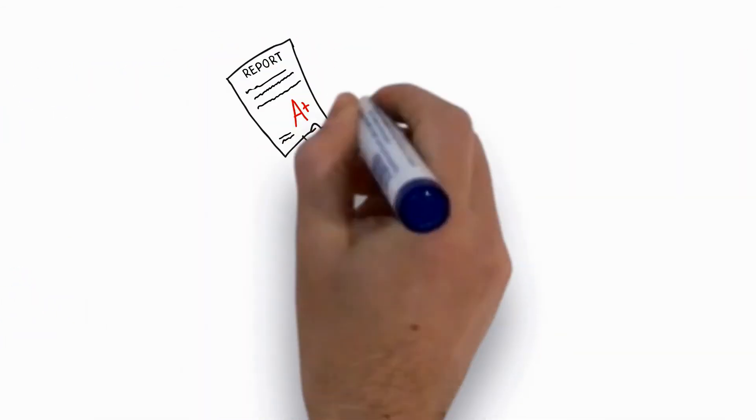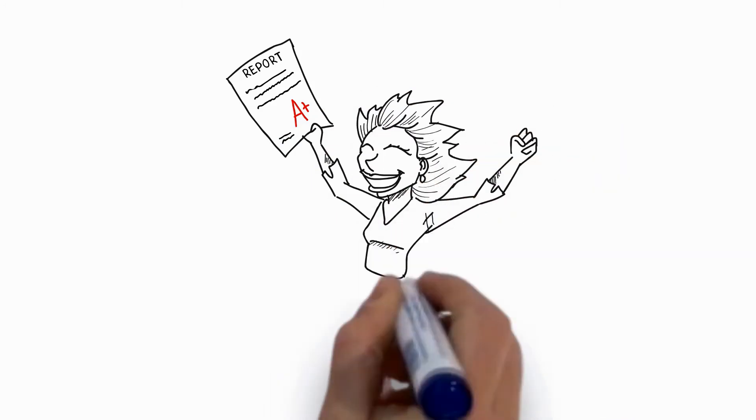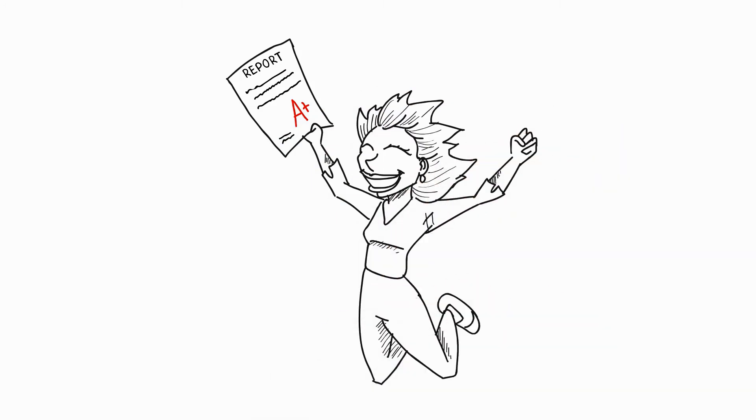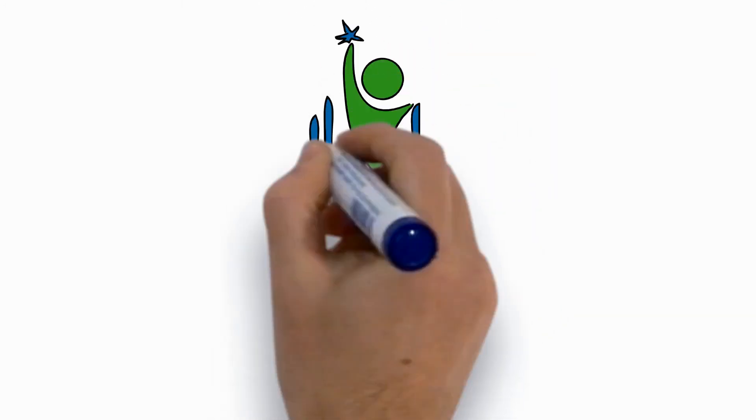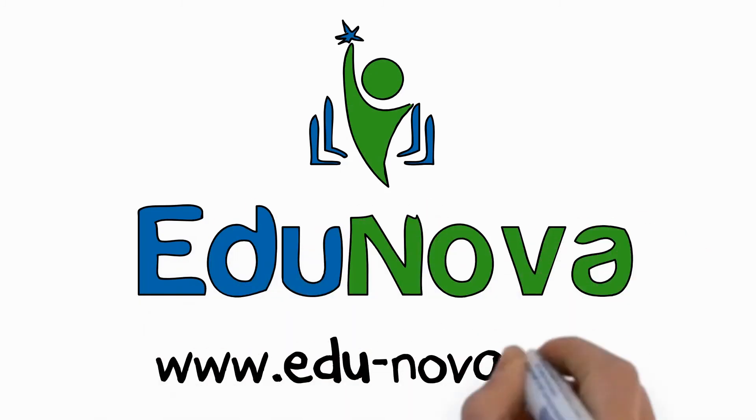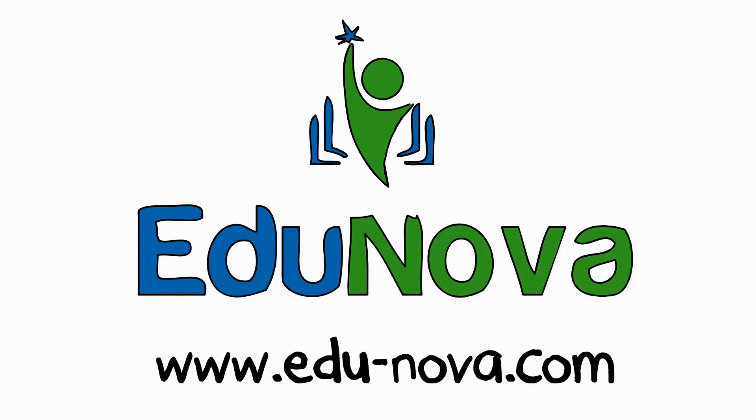We urge you to give yourself the advantages of this unique system now. Click the link below to learn more today, or visit www.edu-nova.com.